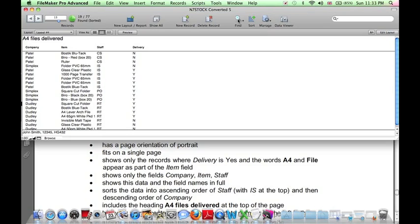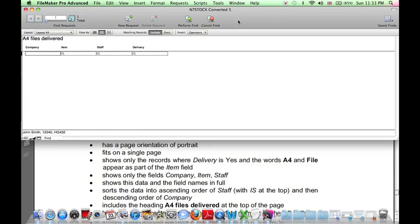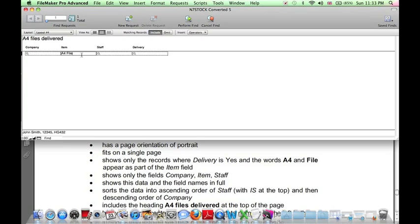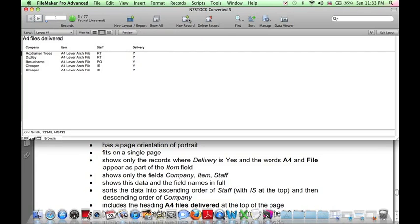And the item should have the words A4 file. We can just directly type in the two words here, and it will pick out any records that have these words in any order, in any position. It's a bit like a Google search. It doesn't matter about the order, or if there are any words in between. And the delivery must be yes. Why? Click Perform Find. There we go.